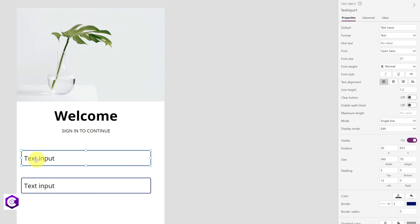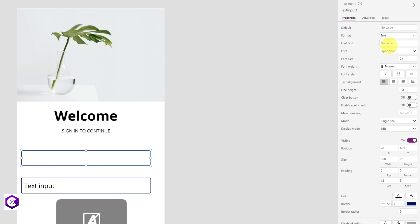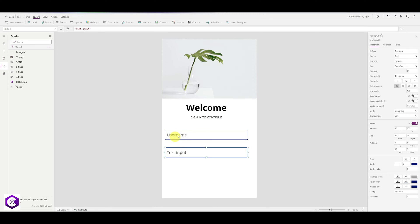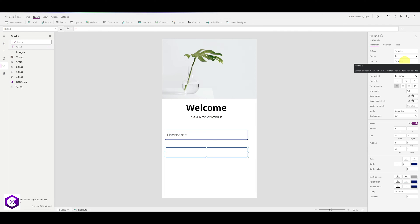Now let's work on the text input boxes. For the first one, remove the default text and under the Hint Text on the right-hand side, type Username. This is now visible to every user who comes to this page. For the second box, remove the default text and under Hint Text, type Password.